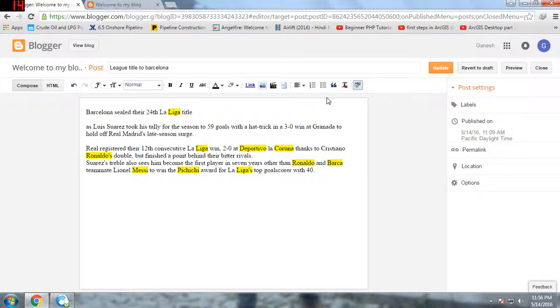These are the things covered in this section. In the next video I'll be talking about linking your post text or linking your image to a different website address.